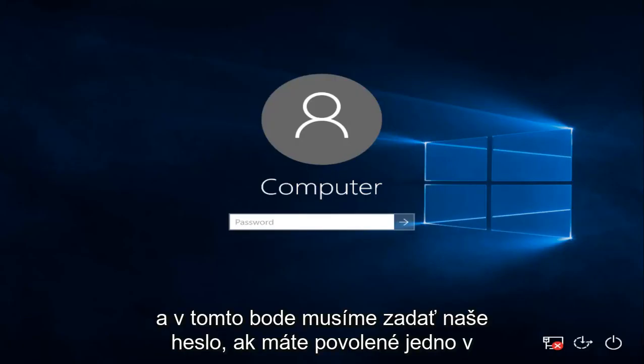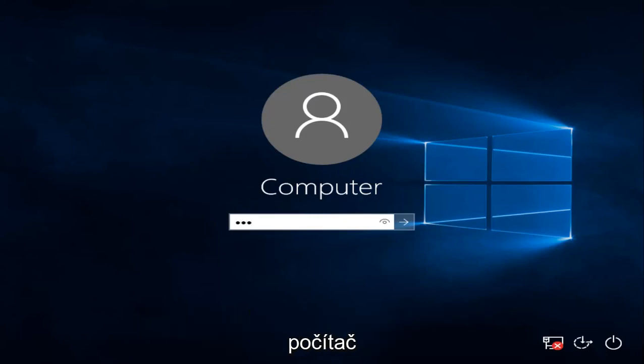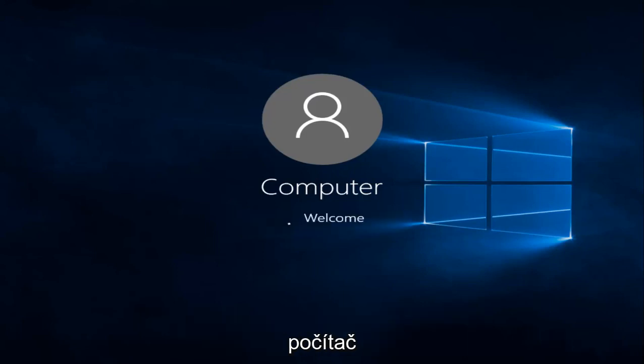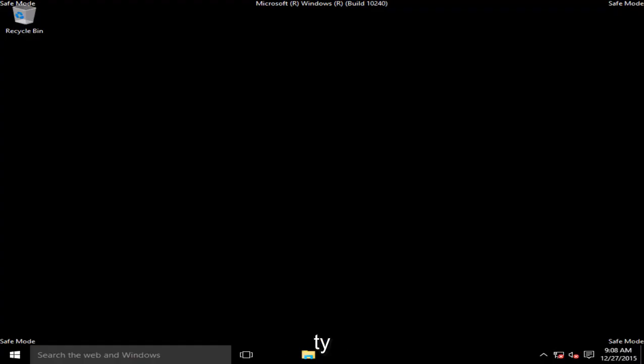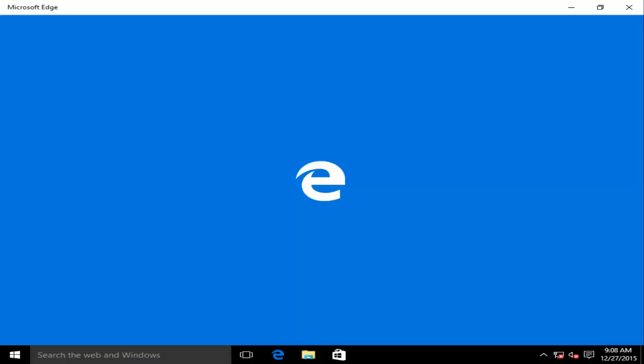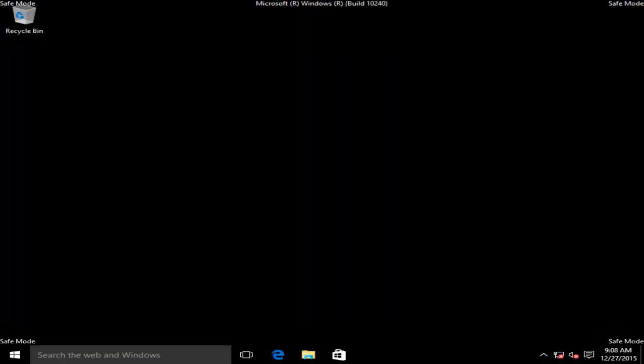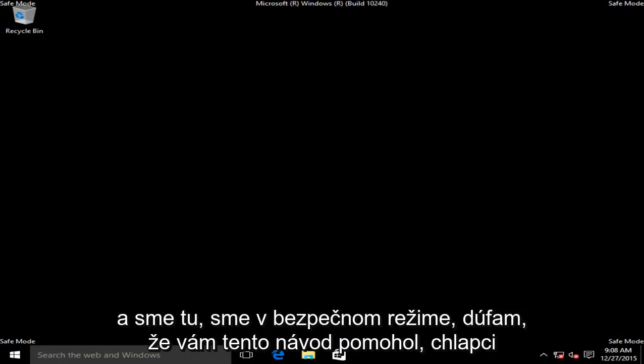At this point, we have to enter our password, if you have one enabled on the computer. And there we go, we are in Safe Mode.